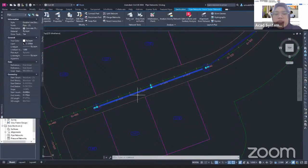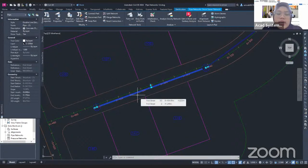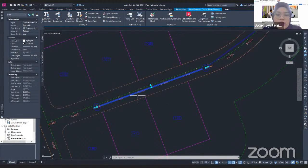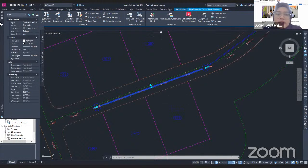So that is how you create a Pipe Network from Object in Civil 3D. See you in our next free online course, and thank you for joining me. Bye-bye.